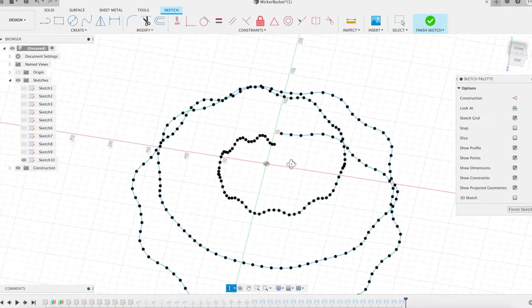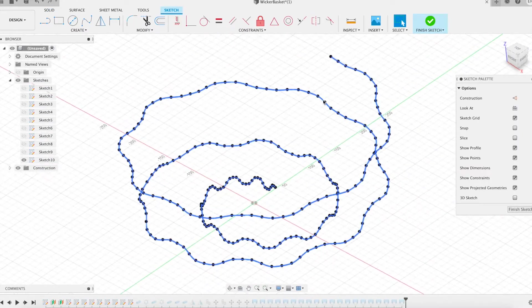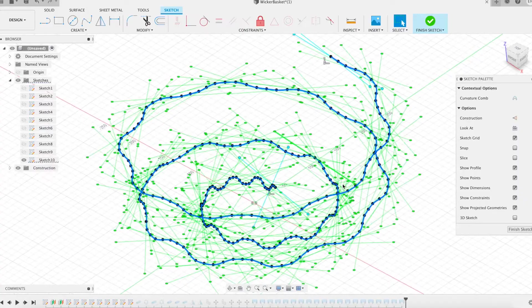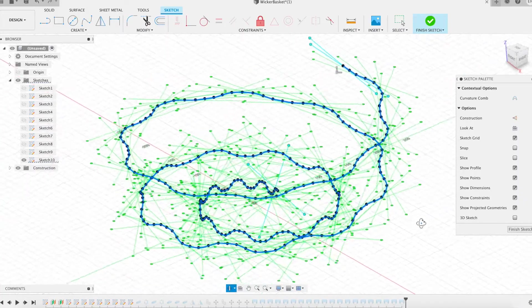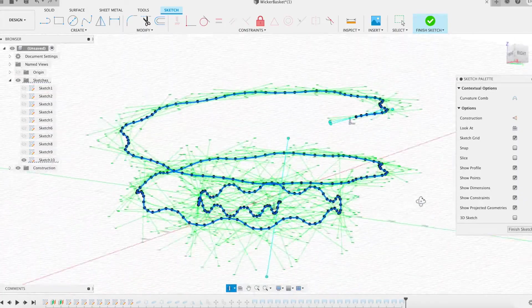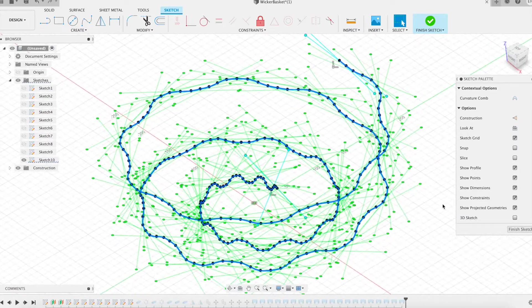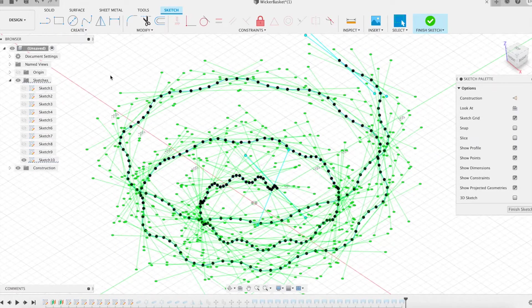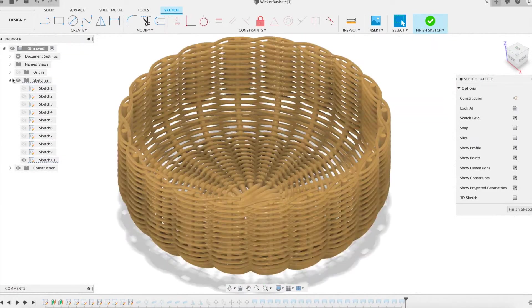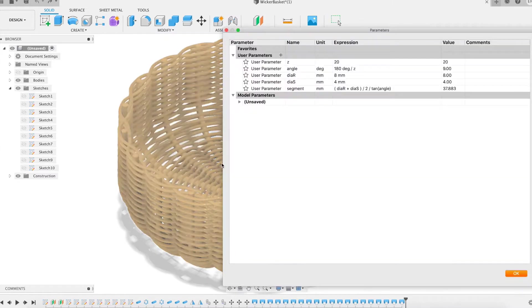The bottom is flat, the wall is cylindrical, and the transition between the two is an arc of a circle. I also wanted the spiral wicker strand to be made of only one path from the bottom to the edge of the basket. Today this challenge is taken up and this talk shows the result.